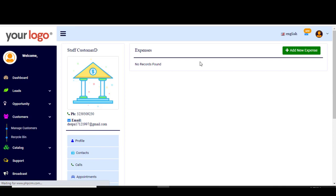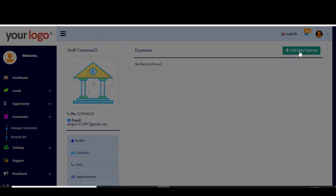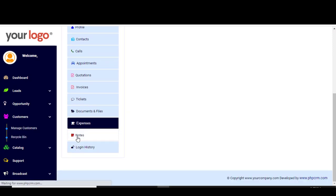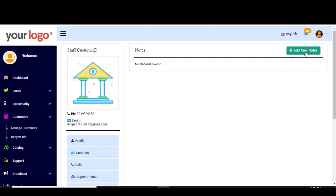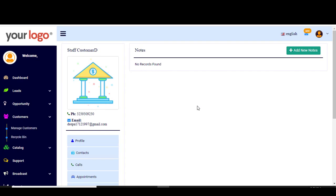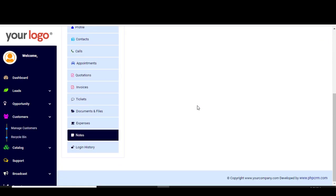If you want to manage the expenses of a customer, go to Expenses, click Add New Expense, type the category of the expense and details about it. You can also attach or upload a file including the receipt of the expense, then click Save. If you have any notes, click on Notes, then Add New Note, write your note and save. You will have successfully added a new note.